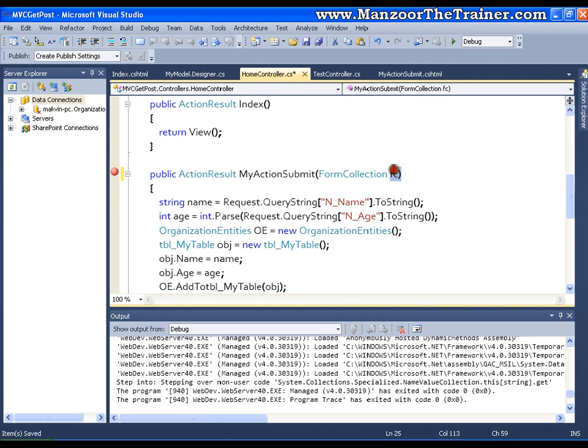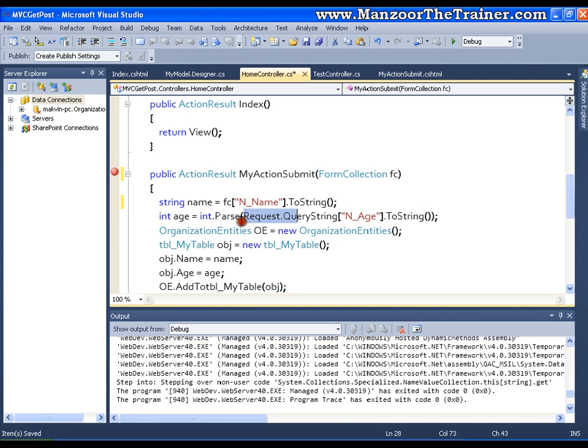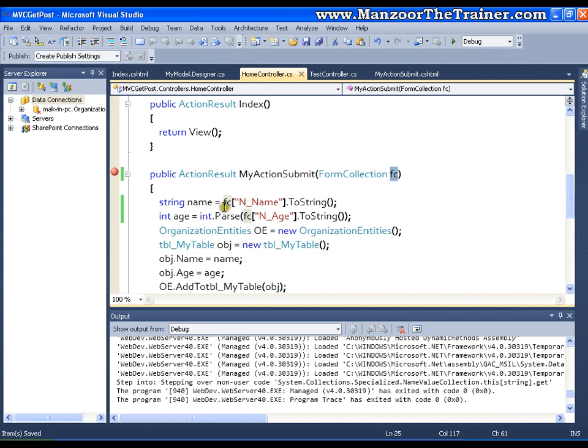Now I will try to read from FC. The process is simple. I will say FC of name, and here I will say FC of age. That's it. Now what is it that it will do? It will have a collection of all the key value pairs in FC, and we are reading one after the other from FC.